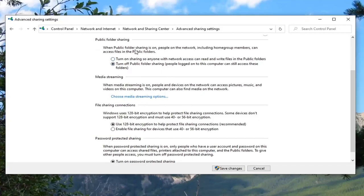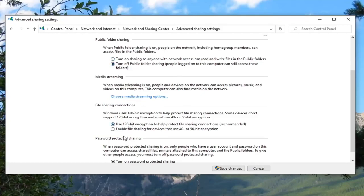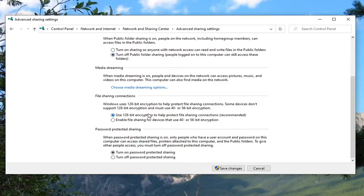You can keep public folder sharing, keep this off. The 128-bit encryption is fine. But for password protection sharing you want to turn off password protected sharing and then select save changes.